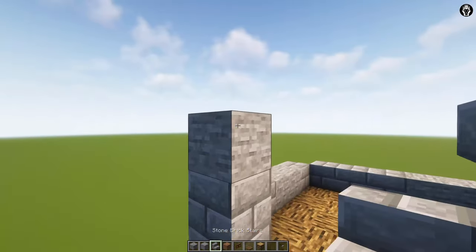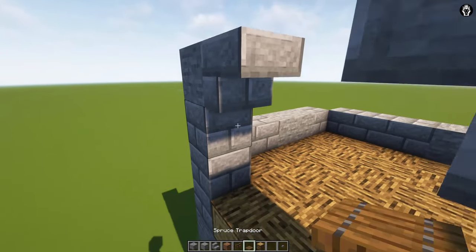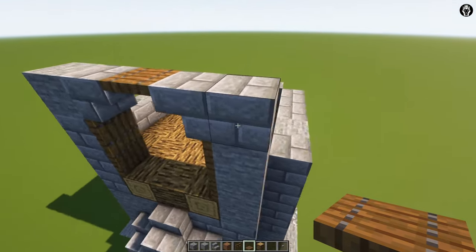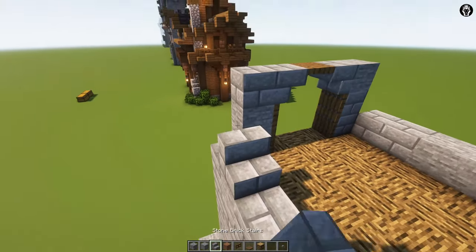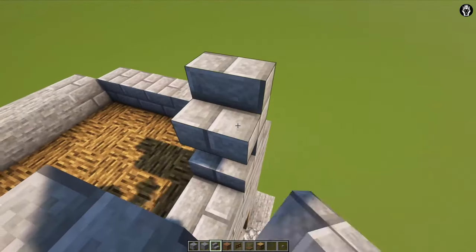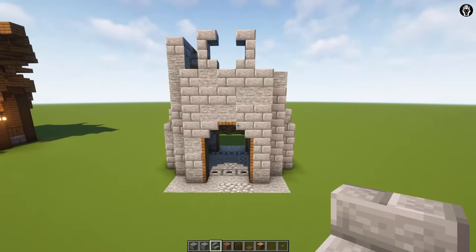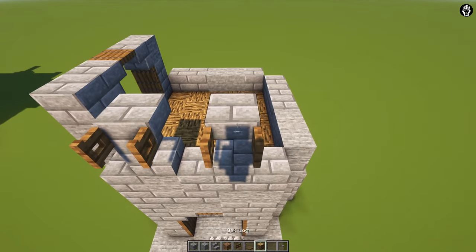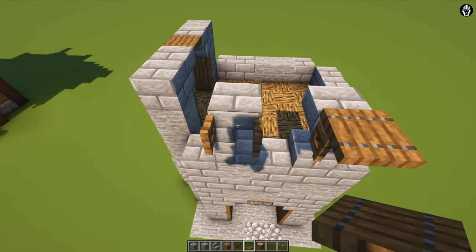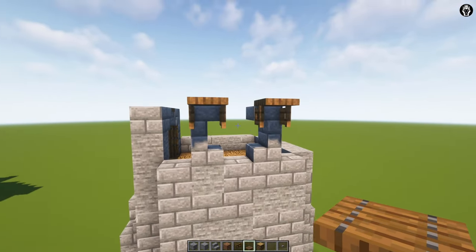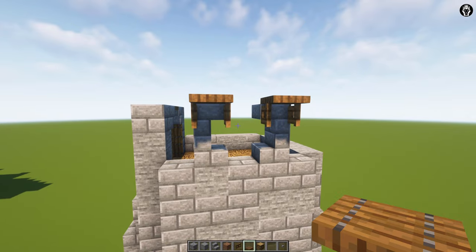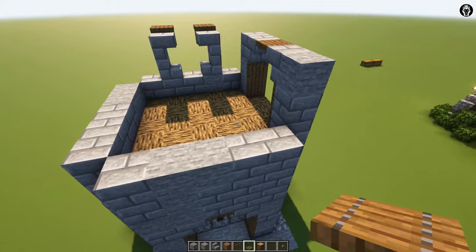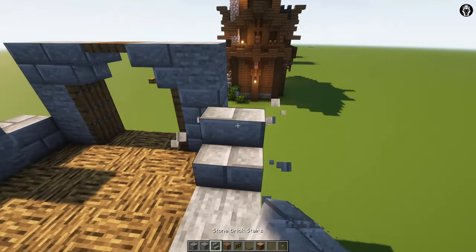We are adding stone brick stairs, another stone brick stairs, spruce trapdoors, and our entrance is done. Now we are adding windows — here we are adding the first, the second, and it looks cool. If you want, you can add a spruce fence gate and trapdoors on the top. In my opinion this is a really nice decoration, and it looks quite cool for medieval buildings. On the other side we are doing everything in the same way.